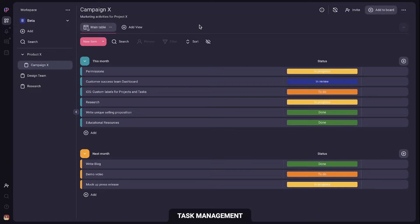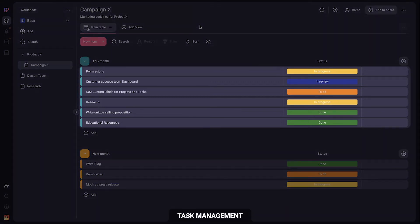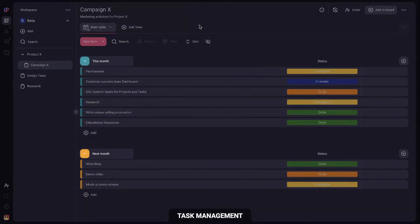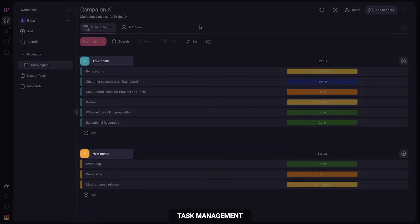Each board consists of items which are tasks you and your team are working on. You can group items any way you want into timeframe, project phase, department or anything else.